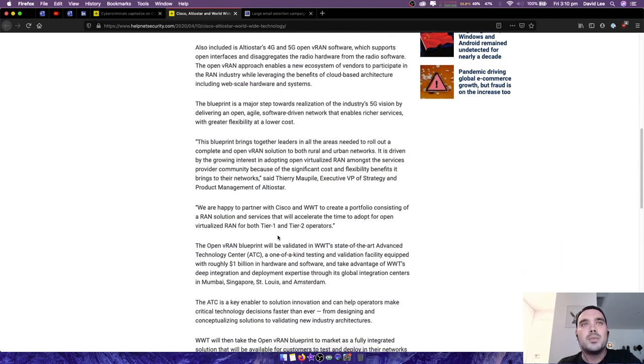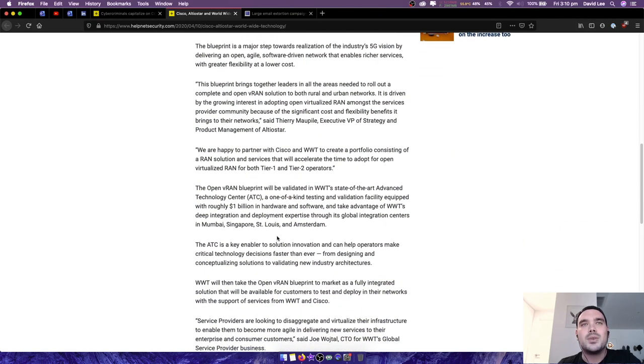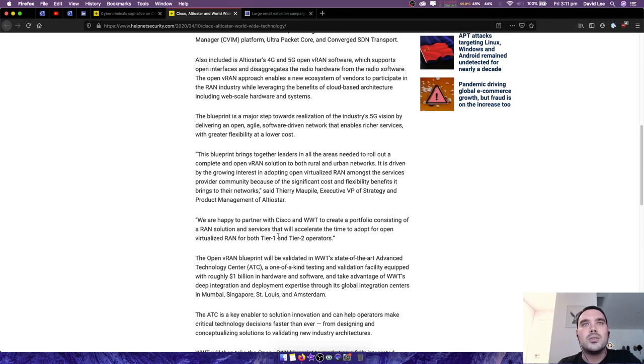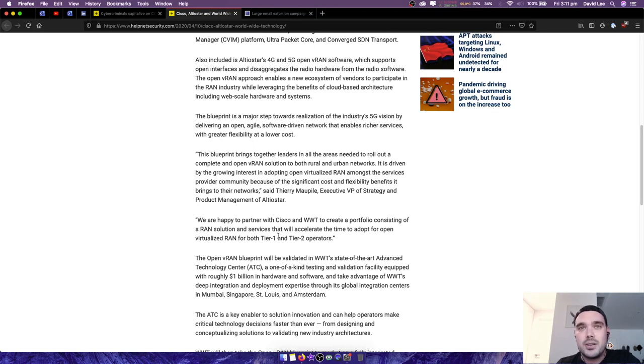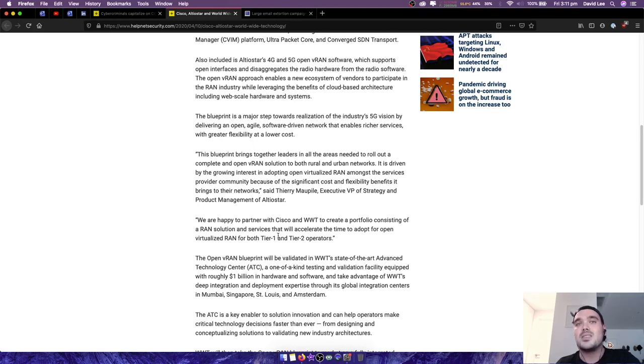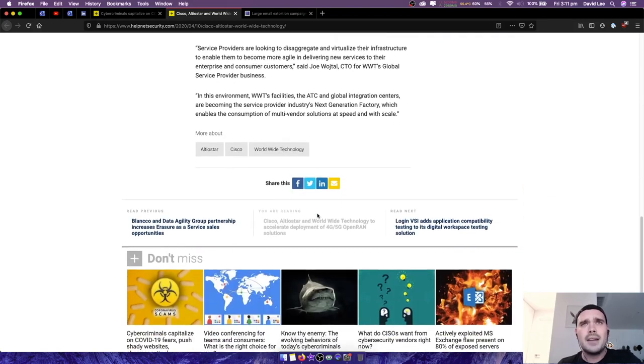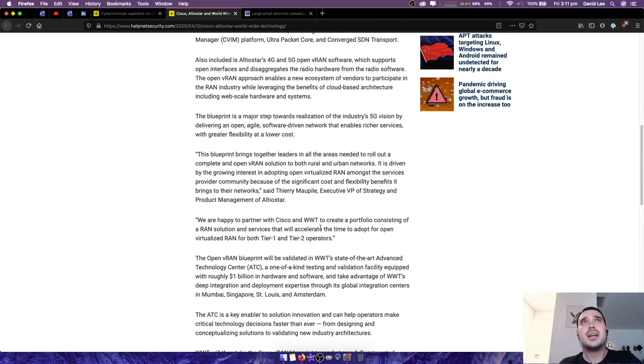Yeah, I'm sure that someone has said to Cisco and Altastar and WWT that if you guys can figure this out and create your own solution that works just as well or better, that would be fantastic. Here's a whole load of money to do that research. Have a look at the article here, it looks pretty interesting. I'll leave a link in the description.